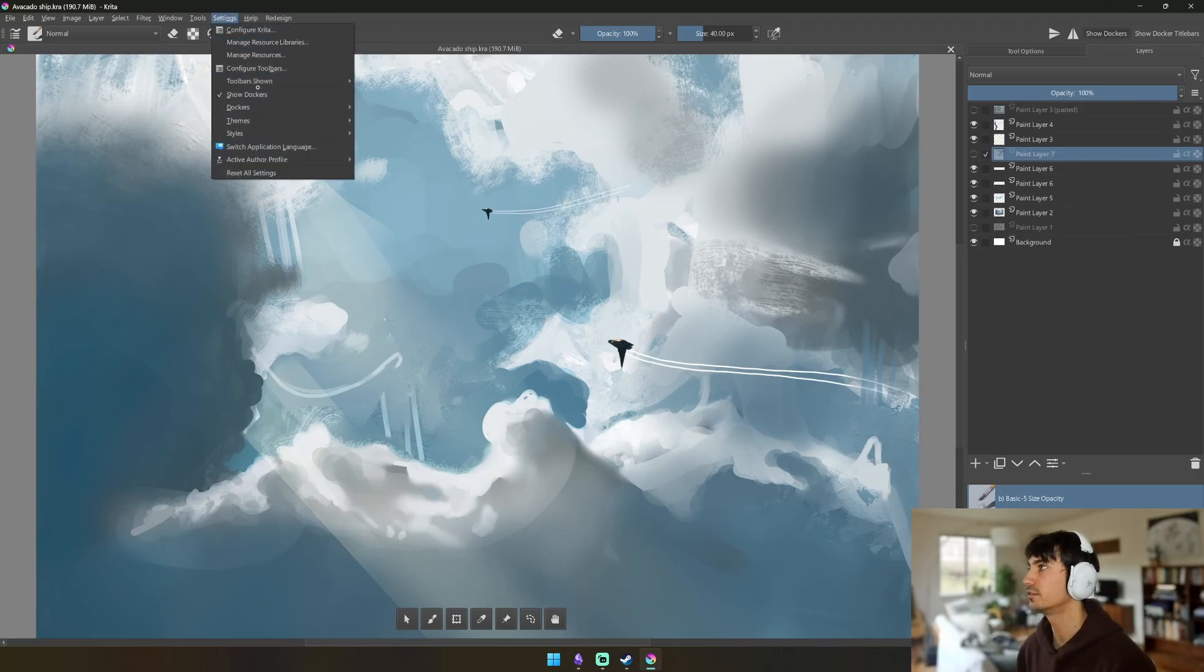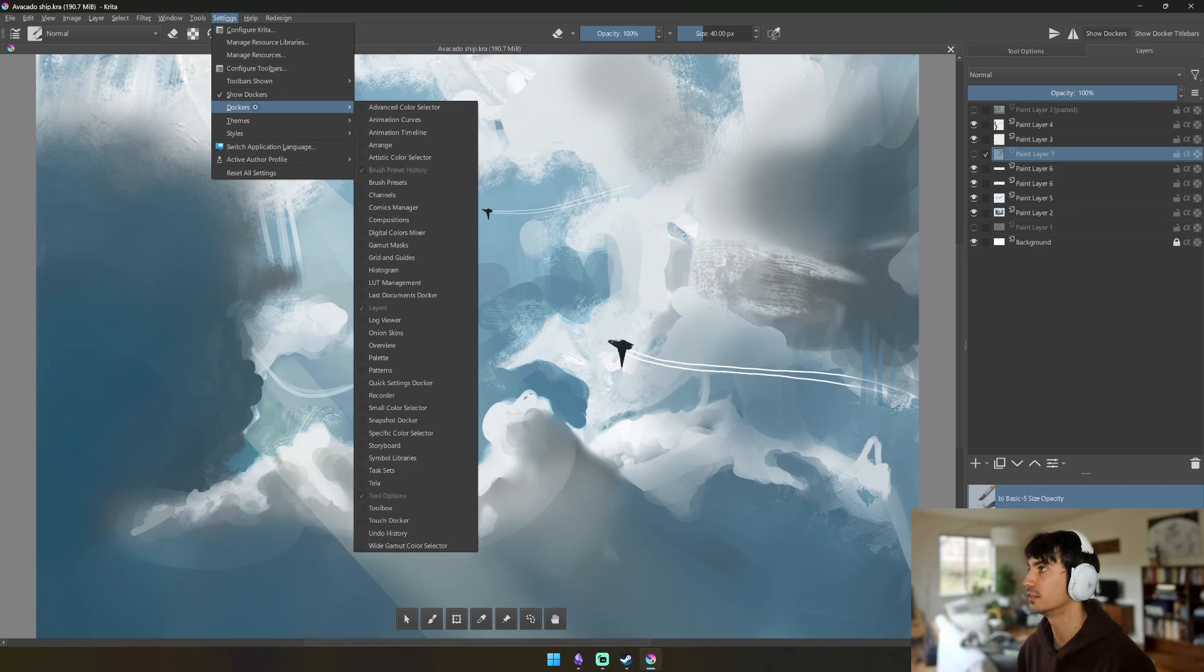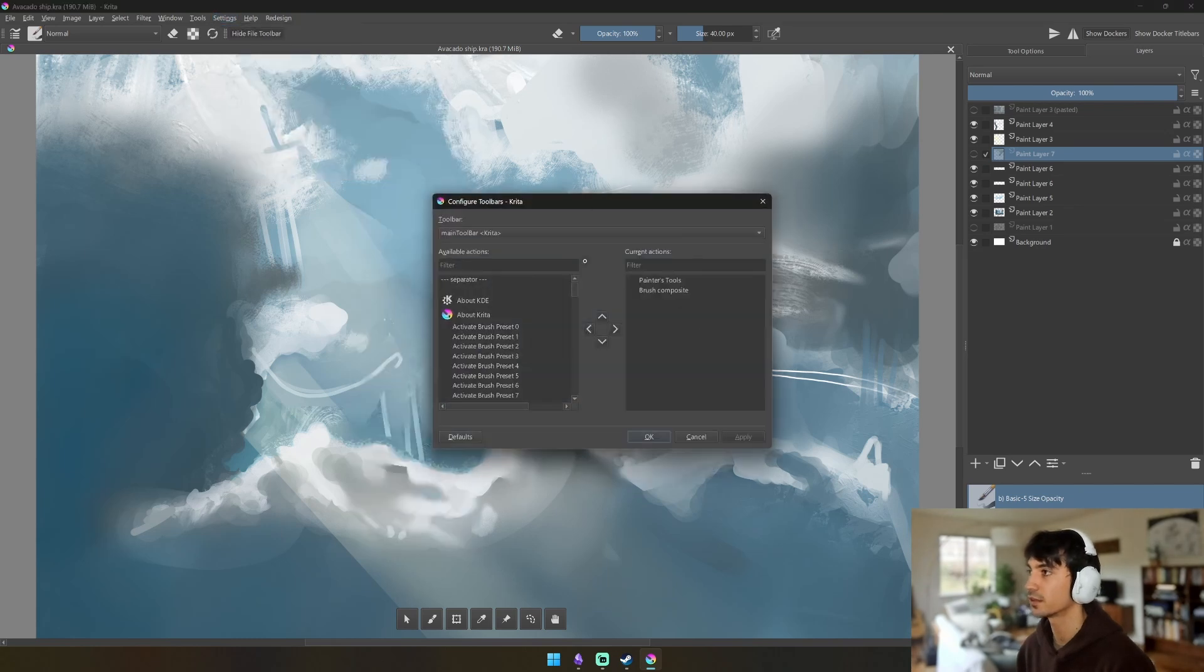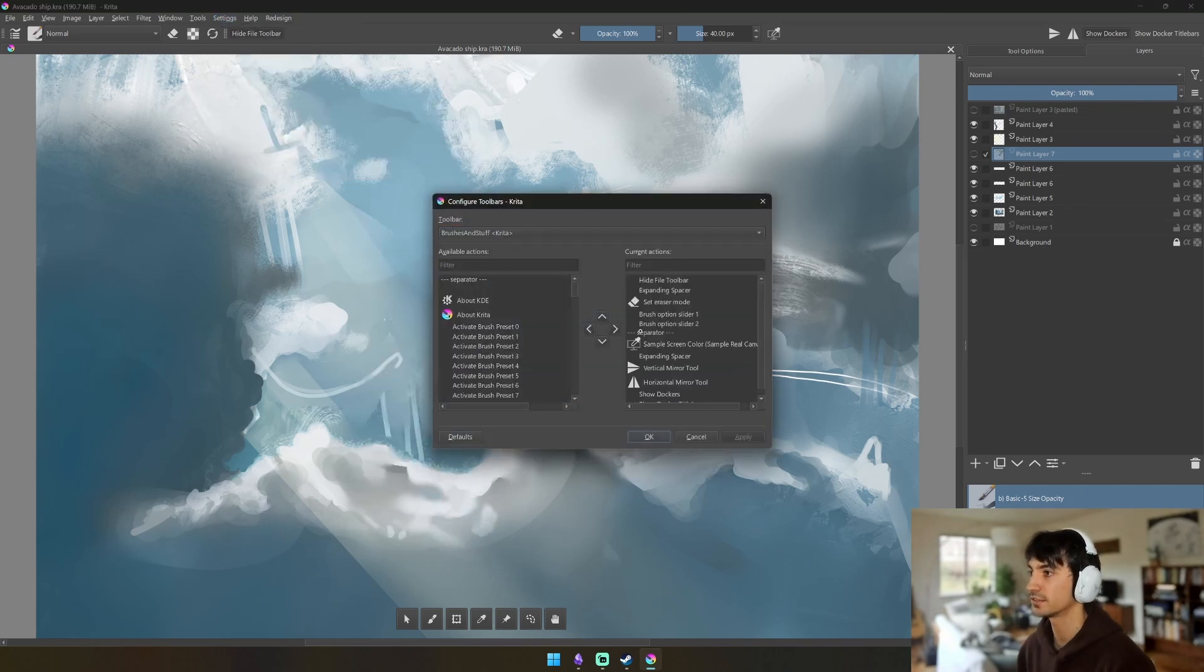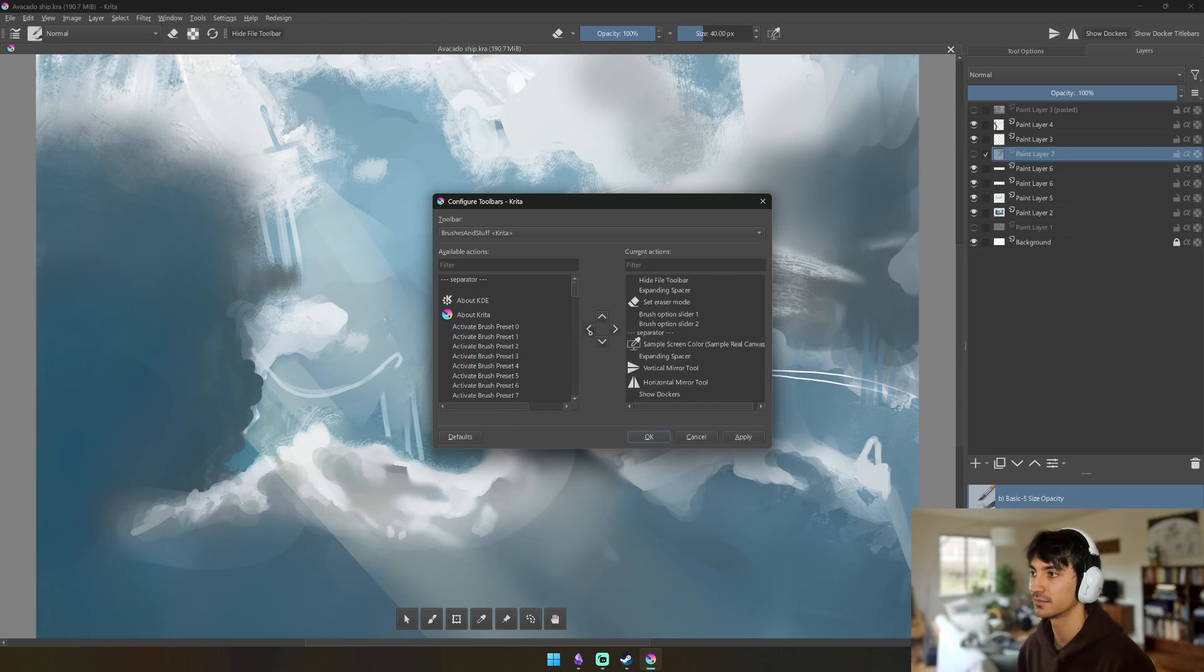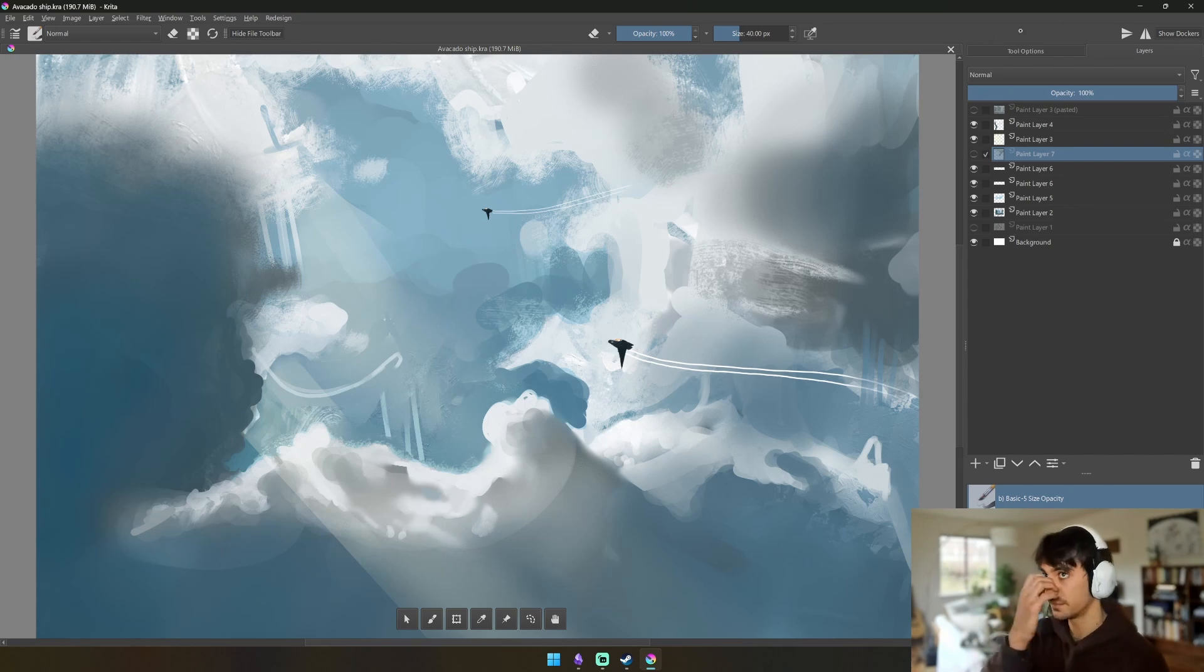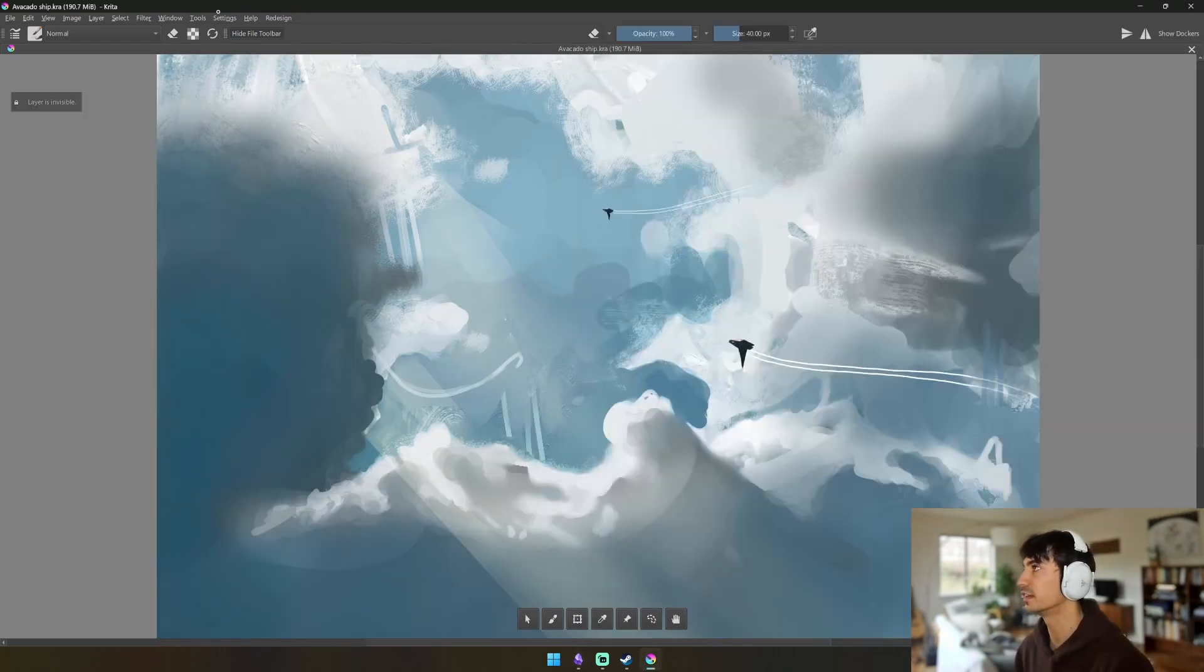And what it does is it hides all of these extra buttons that you don't need once you have them set up like this. And what we can do after we do that is we can just go into Configure Toolbars, go back here, Brushes and Stuff, and then just hide this and then our bars are permanently set up like that.